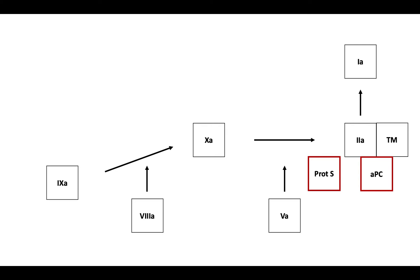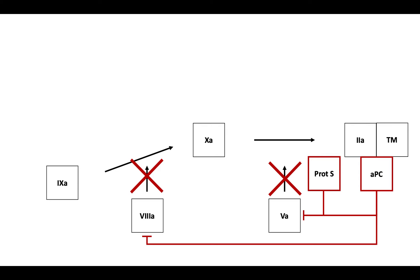The cofactor for activated protein C is protein S. Protein S works with protein C to inhibit factors 5a and 8a. When everything works as it should, the cofactor activity of factors 5a and 8a is stopped.